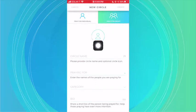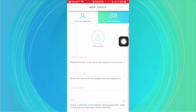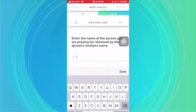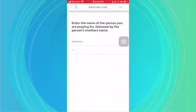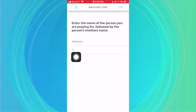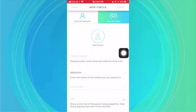You can add a photo if you like. You have a circle name that you'll put in. When you click on the 'Praying For' field and write a name, it'll give you the opportunity — by clicking the plus button — to add as many names as you like.